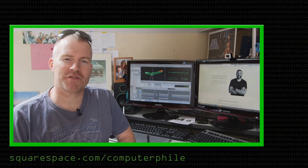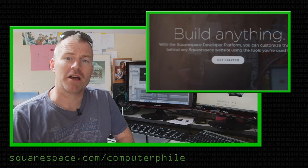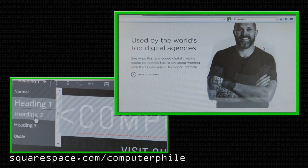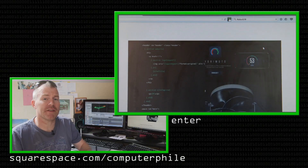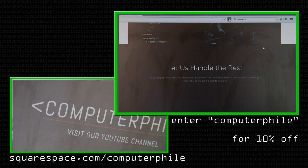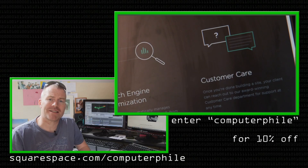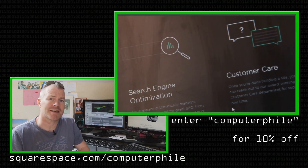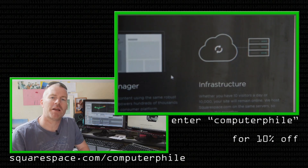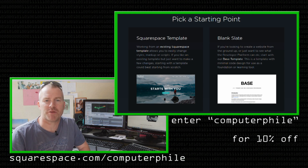We'd like to thank Squarespace for sponsoring this episode of Computerphile. Go to squarespace.com/computerphile for a chance to get 10% off — trusted by millions and used by some of the world's most respected brands. Developers can also check out developers.squarespace.com. Thanks again to them for sponsoring this Computerphile video.